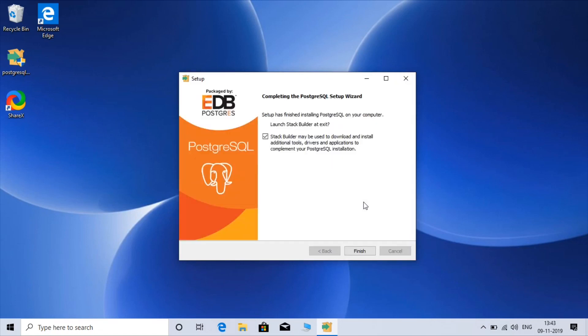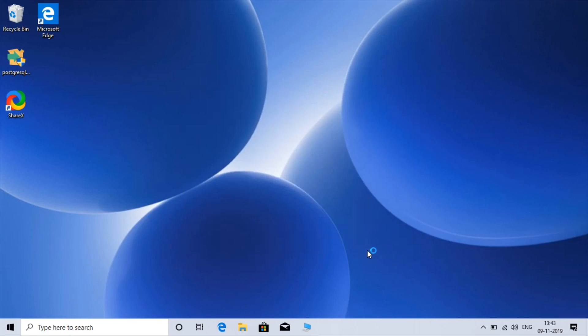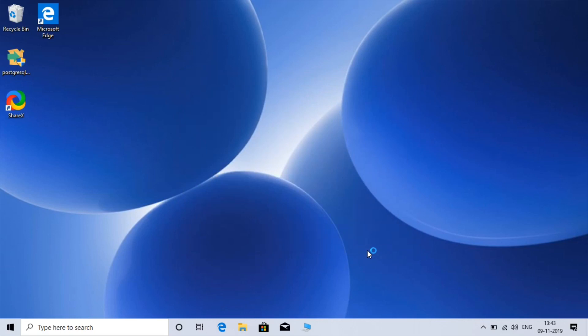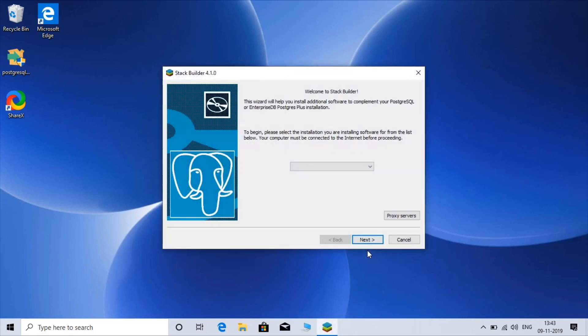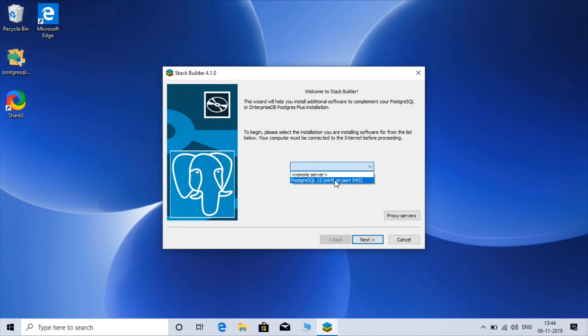OK, our installation has done and this is the stack builder. Stack builder is used to install various drivers for like Python or C++. So let me just finish. Here is the setup for stack builder. If you have a remote server then you can choose remote server, but I choose local, next.